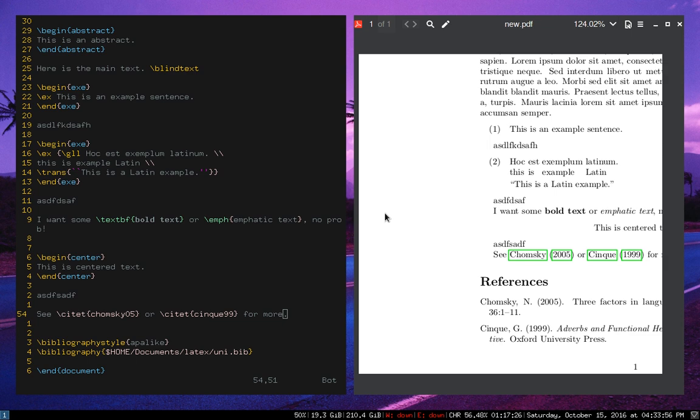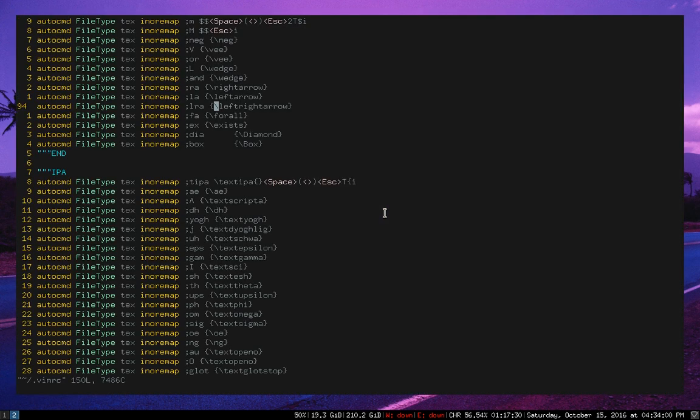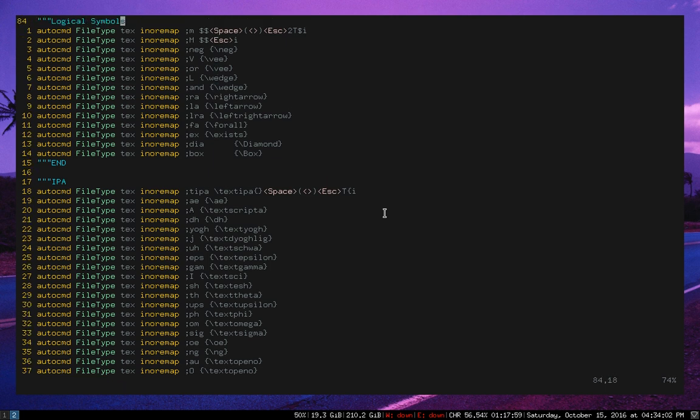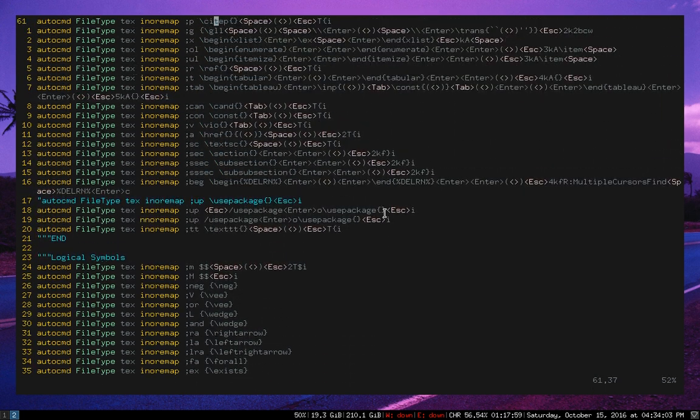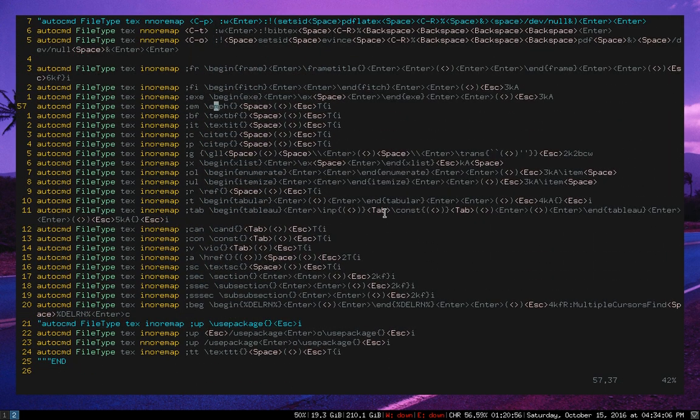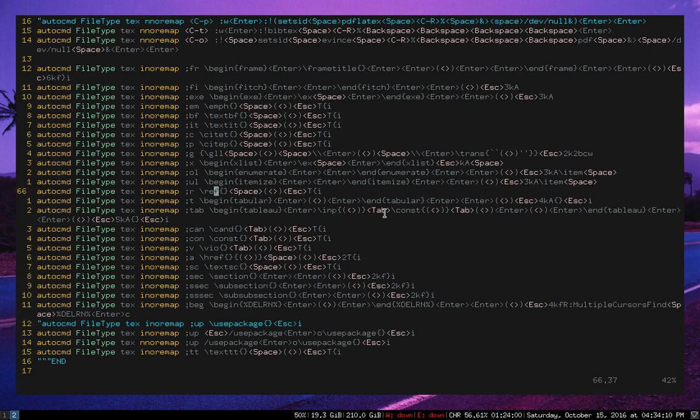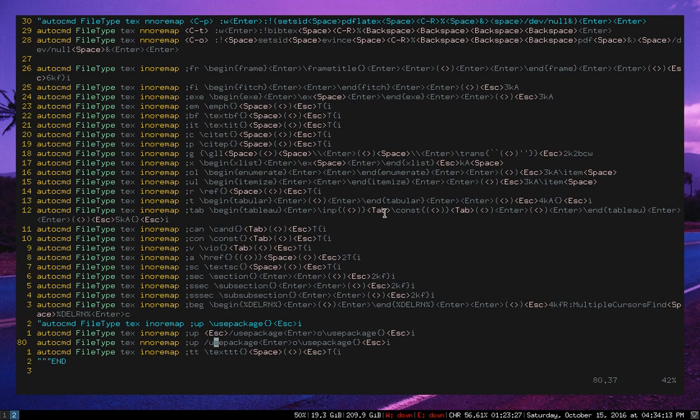So anyway, let me show you my VimRC just to give you an idea of what it looks like. So I have all of these different LaTeX shortcuts for emphasis, bolding, italics, citations, glossing, lists, tabular environments, all this different stuff.